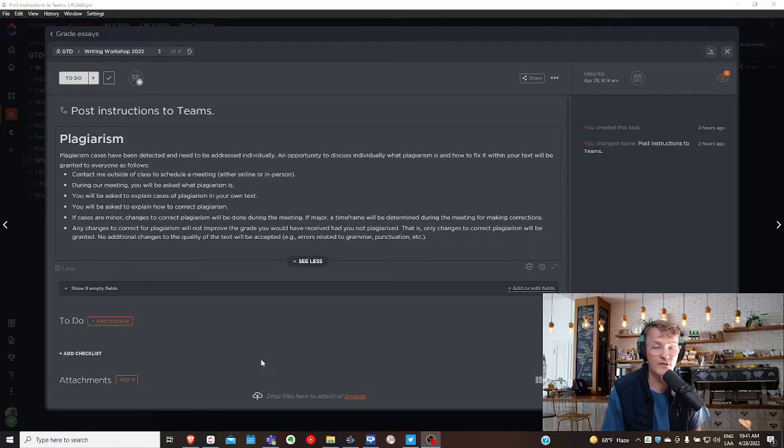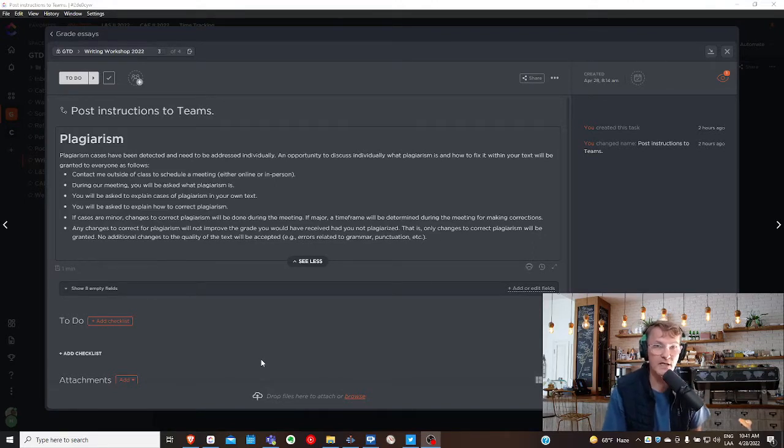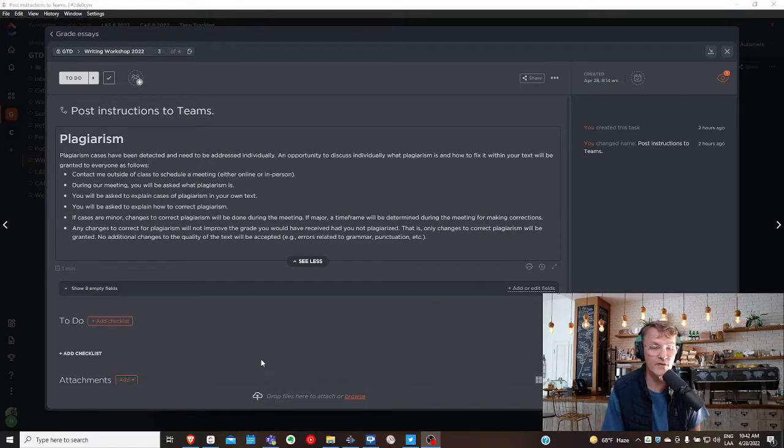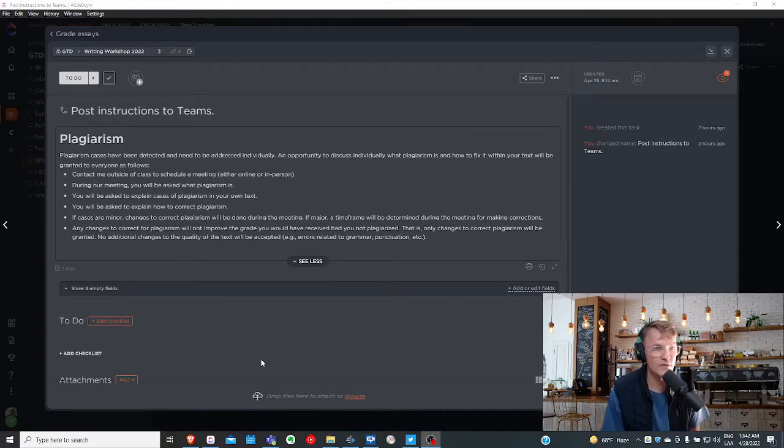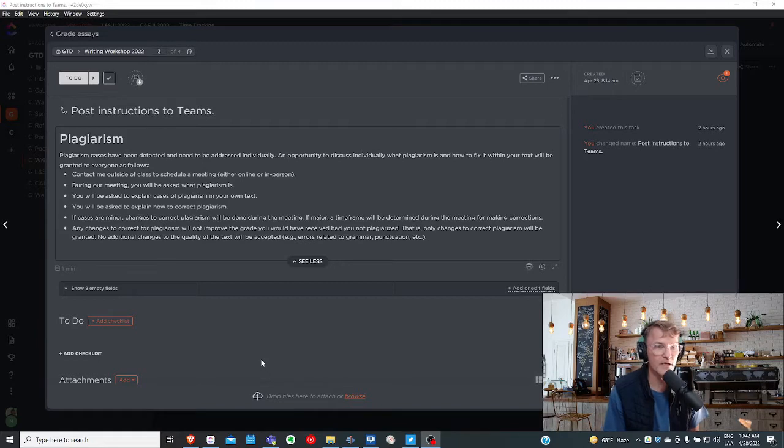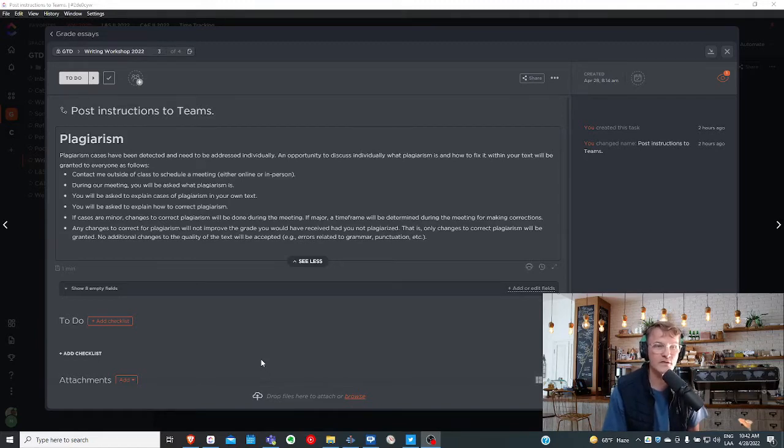So the first thing to do is to contact me to schedule a meeting, whether it's face-to-face or online, so that we can discuss your situation. In our meeting, you'll be asked to define what plagiarism is.